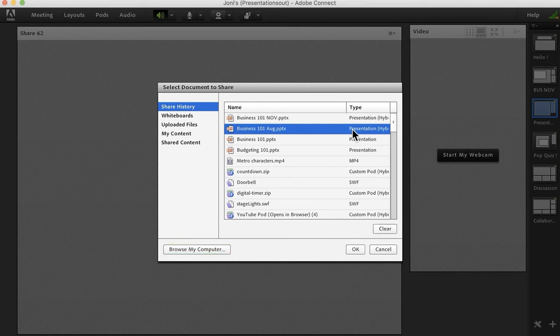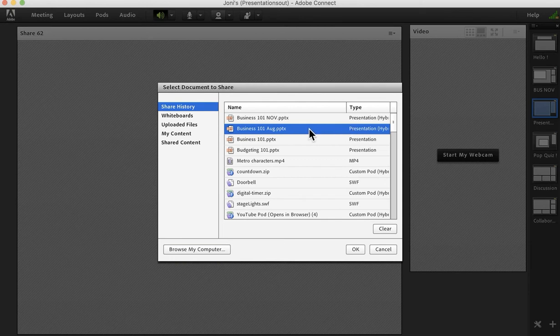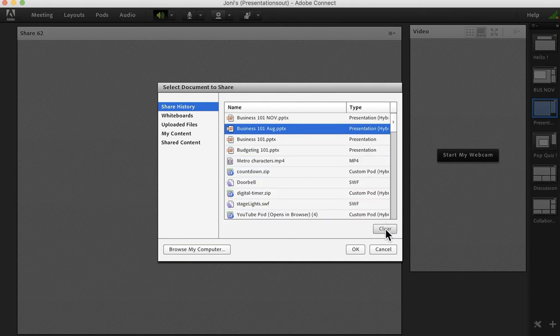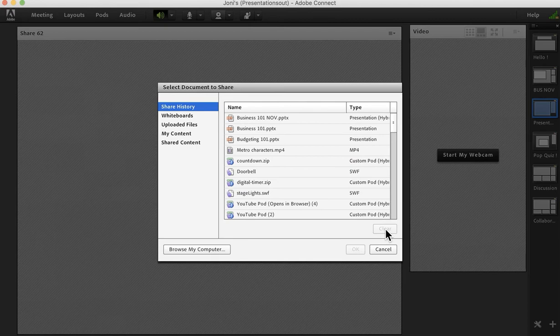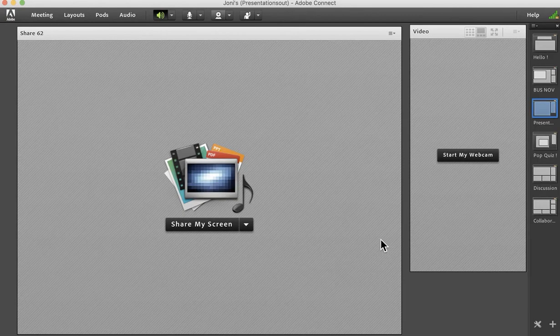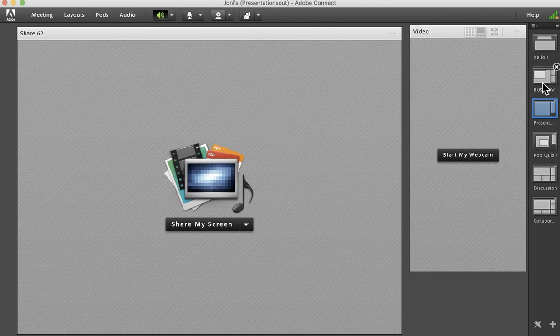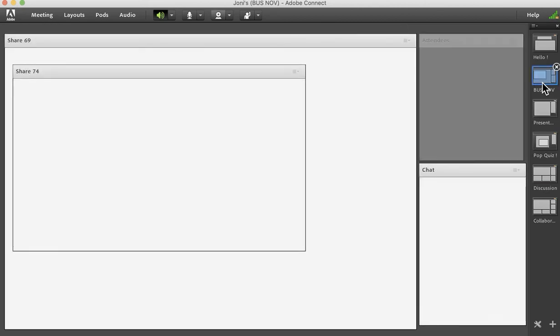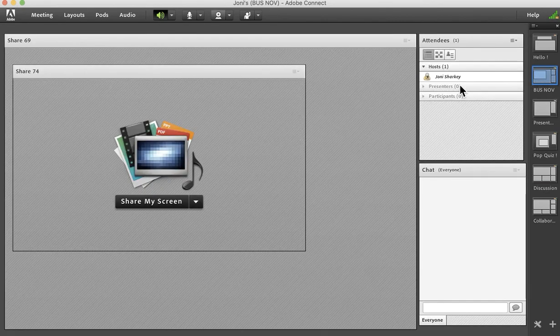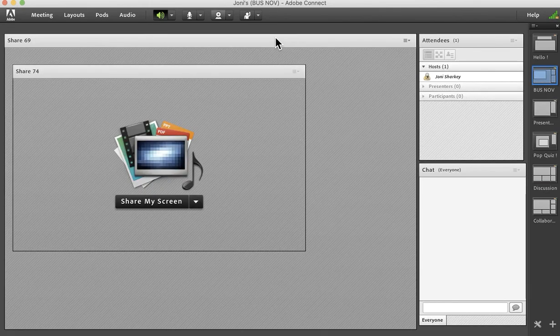While we're here, let's delete the August version of business 101. I'll click it, click clear and it's done. Cancel out of there and now let's venture back to the layout where we had it opened and you can see it used to be this big share pod at the end.